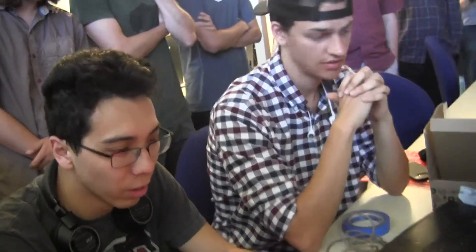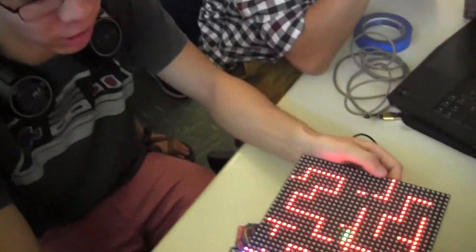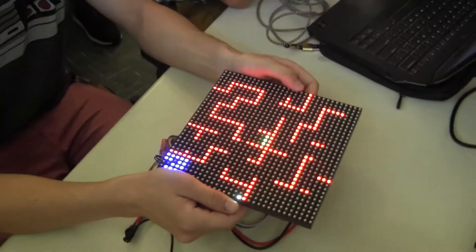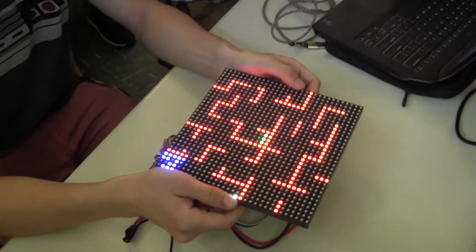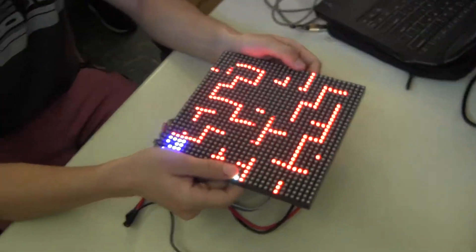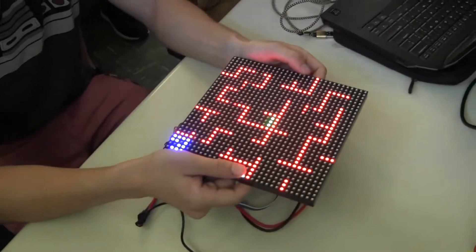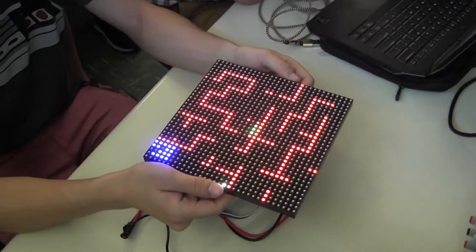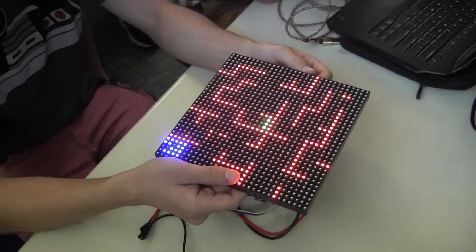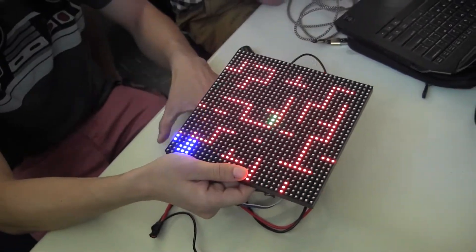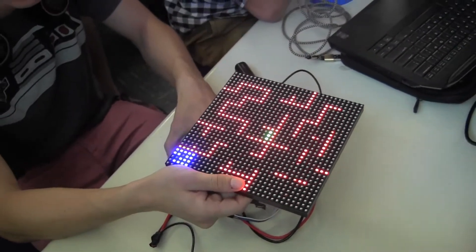Alright, I'm Mitch from UI and for our project we wanted to make the good old-fashioned ball and maze game, but with an LED matrix grid and a gyroscope attached to the bottom of it.